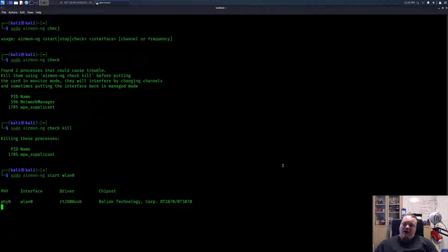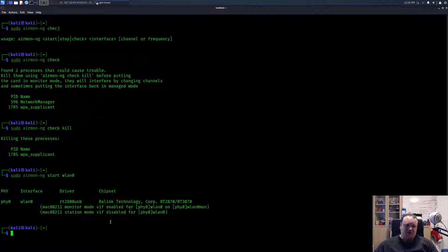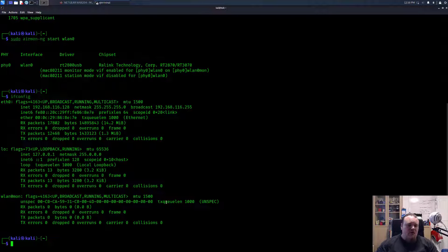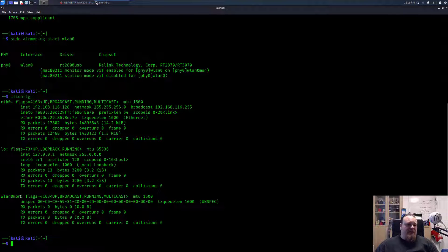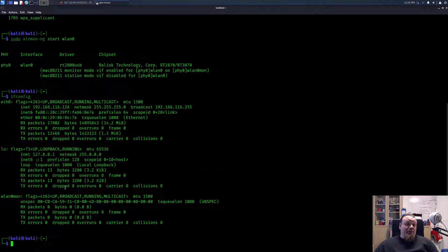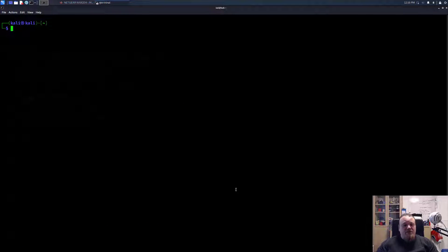And now the card is coming into monitor mode. You can see that it is called WLAN zero mon. So we're going to do ifconfig one more time. And you should be able to see this called WLAN zero mon, which basically means it is into monitor mode. Now we are able to sniff traffic.